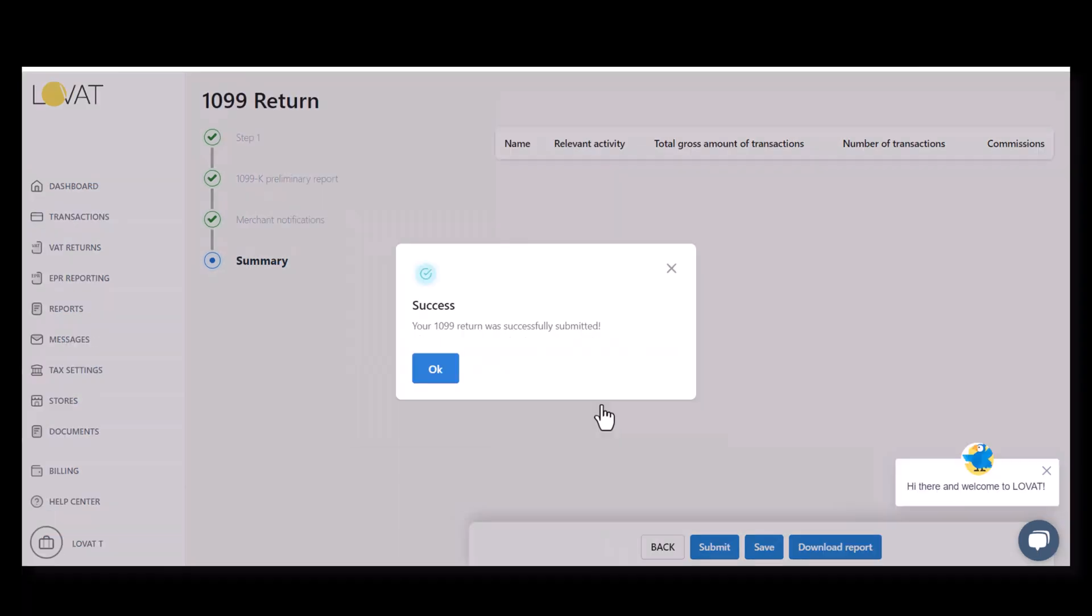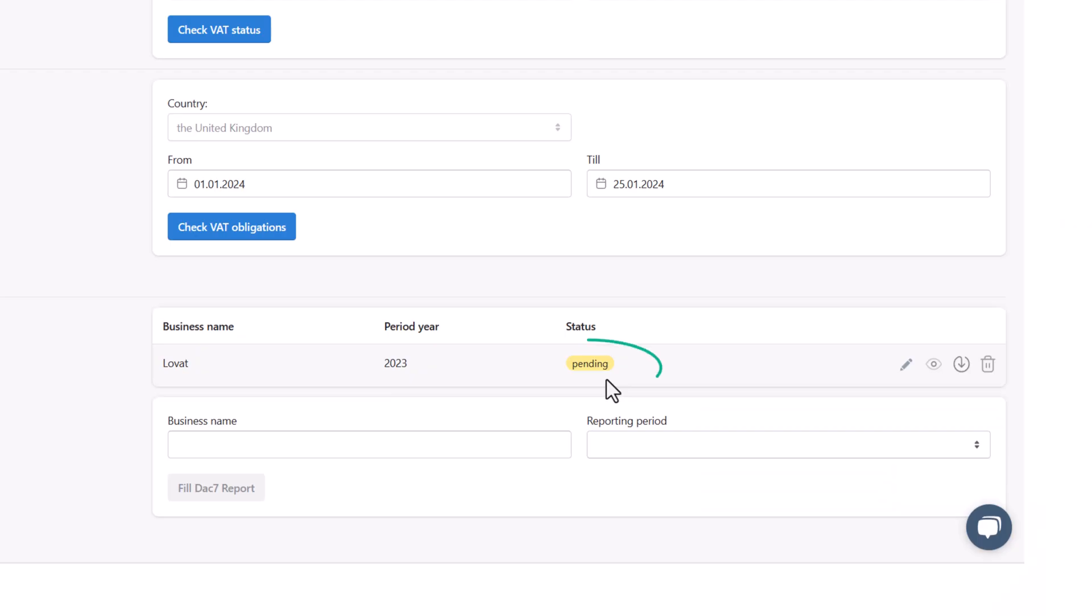Upon submission of Form 1099, the return will transition to the pending status. Following approval by the Tax Authorities, the status will update to submitted.